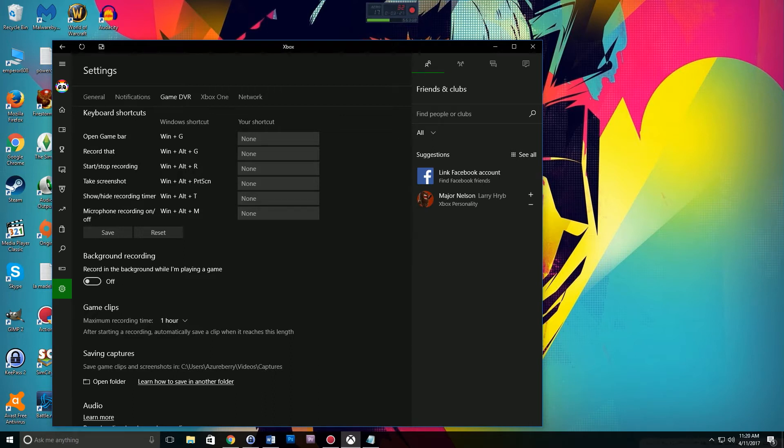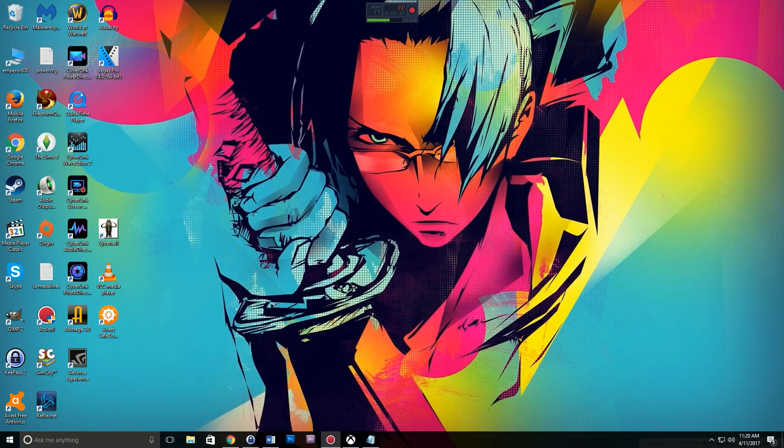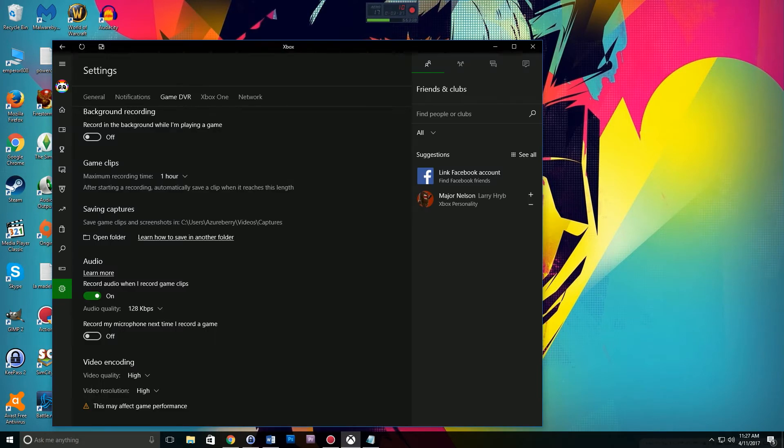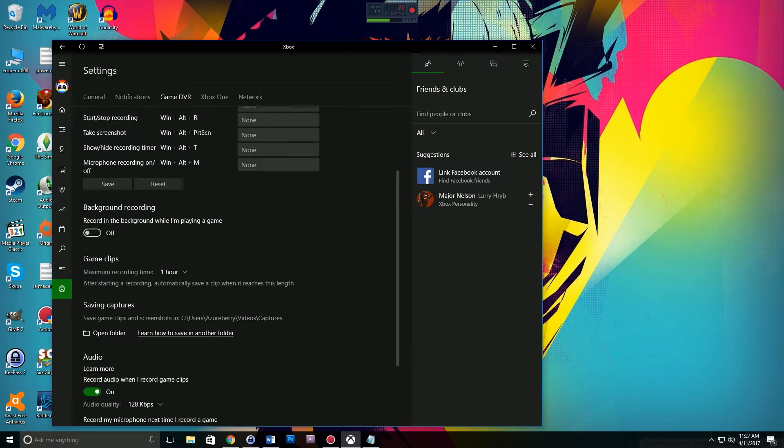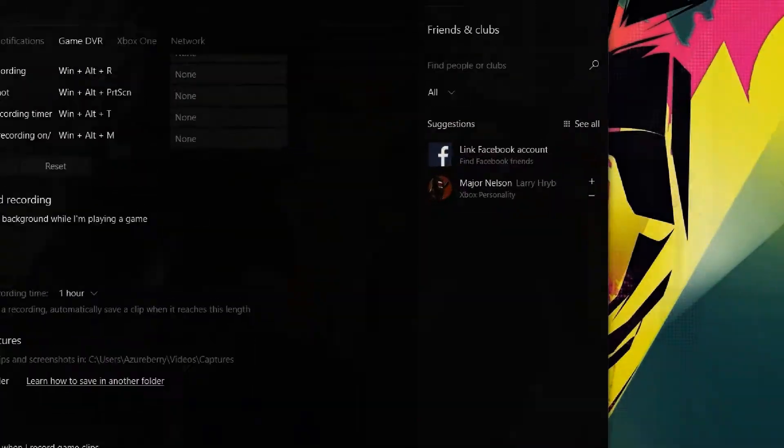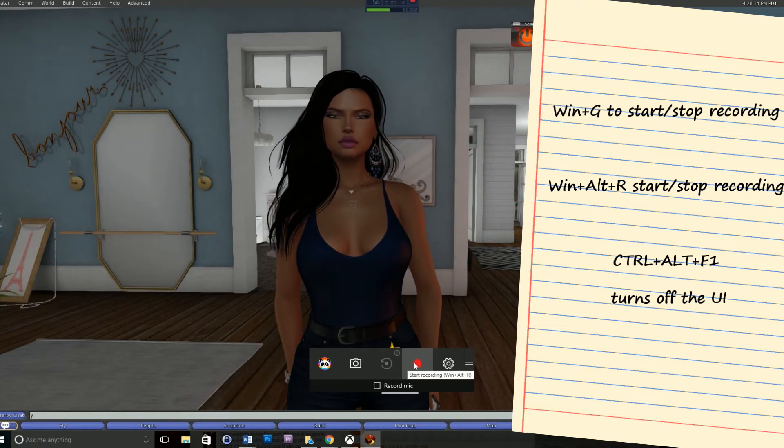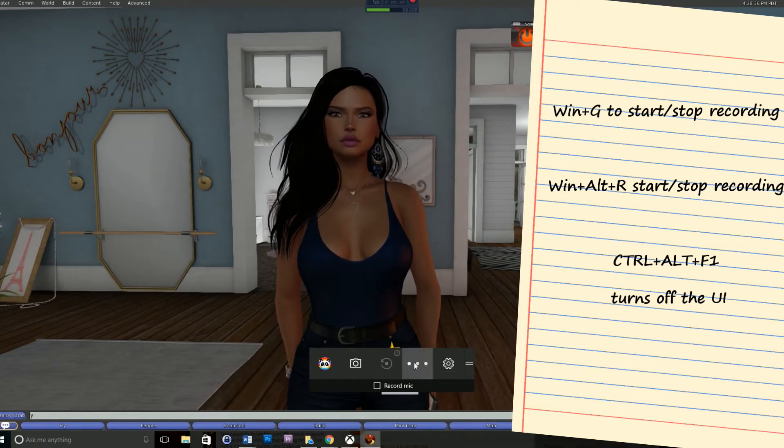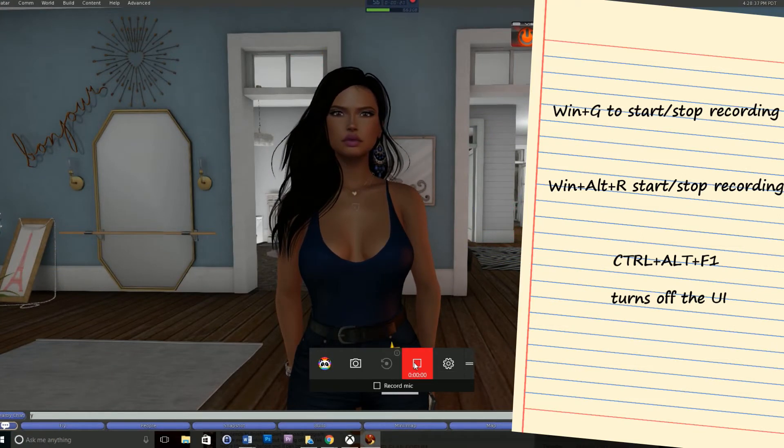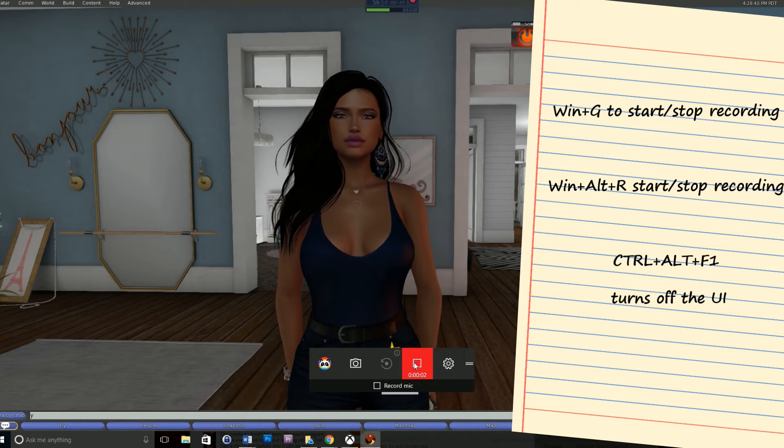At this point, you're ready to start recording. Close the Xbox app and open up Second Life. Once you get into Second Life, go to wherever or whatever event you want to record. When you're ready to record, hit the Windows key plus G. This will open up the game bar.